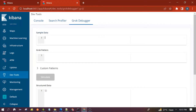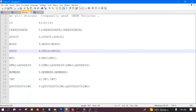On the left side we will enter the input data, in the middle we will write the pattern, and on the right will be the output. Now we will see one by one how these patterns work.